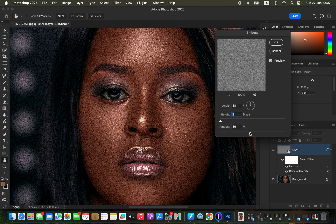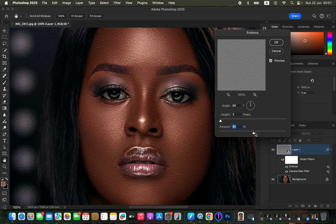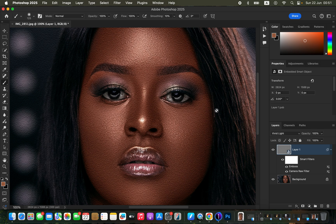When it comes to Amount, you can play with that slider, but the more you push it the worse the image looks. I tend not to go past 100%, but you can experiment to see what works best for you. I'll simply click OK.